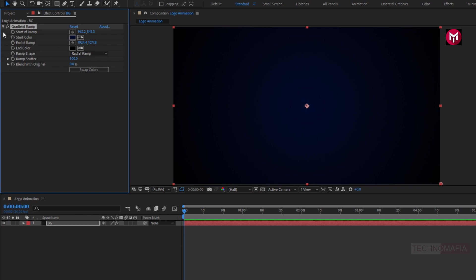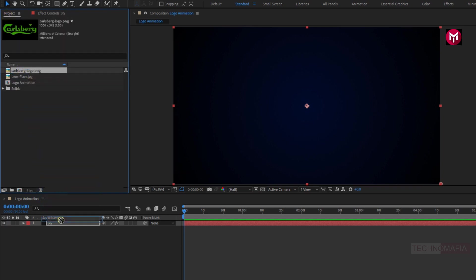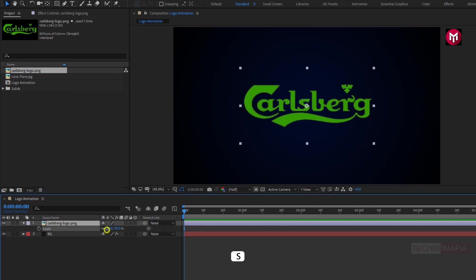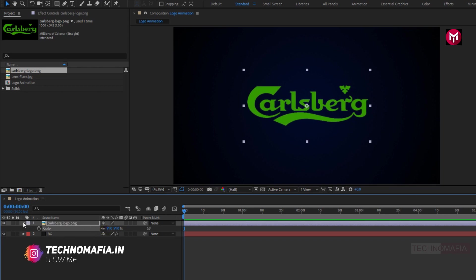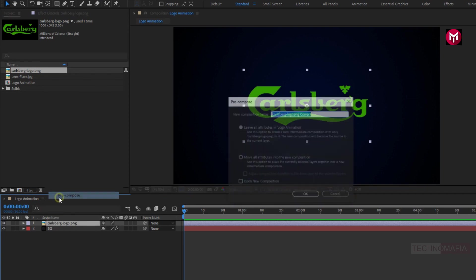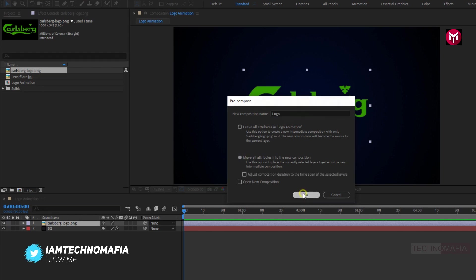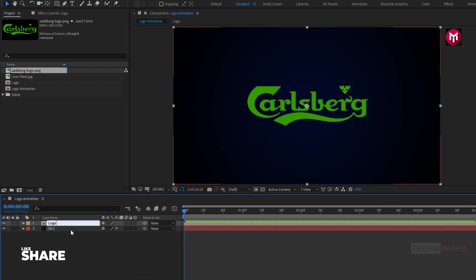Now we need to add our logo to the timeline. Here you can scale your logo if needed. Let's pre-compose the logo layer and name it as logo. Then rename this logo composition to logo edge.